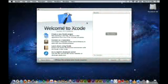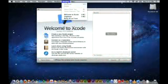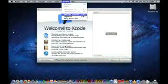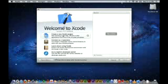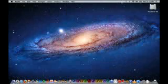The Welcome to Xcode screen should appear. If it doesn't, click Window, Welcome to Xcode. Then, when it loads, click Create a new Xcode project.